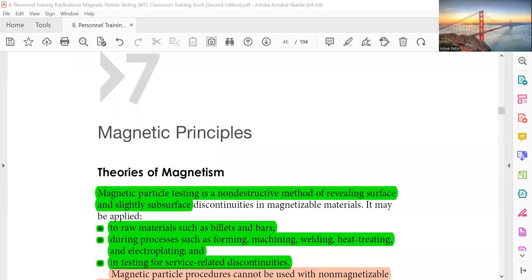Good morning friends. I will start again Chapter 7, MT Level 3, Magnetic Principles.